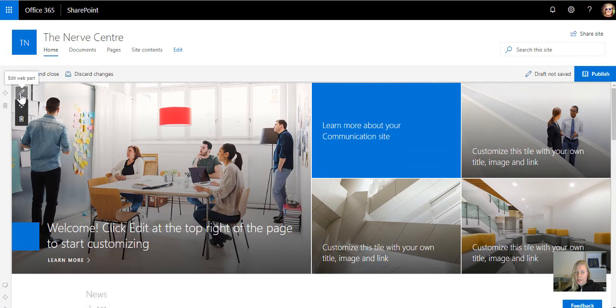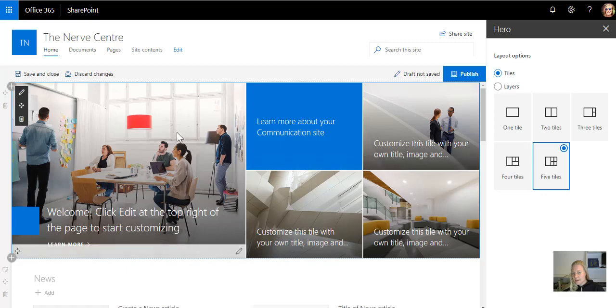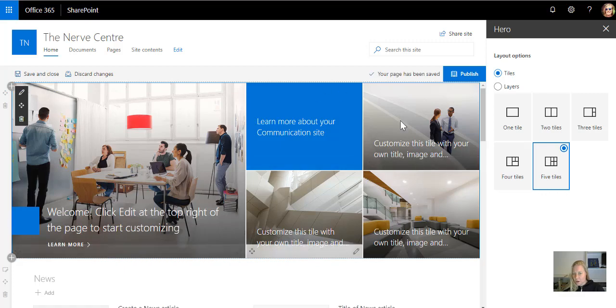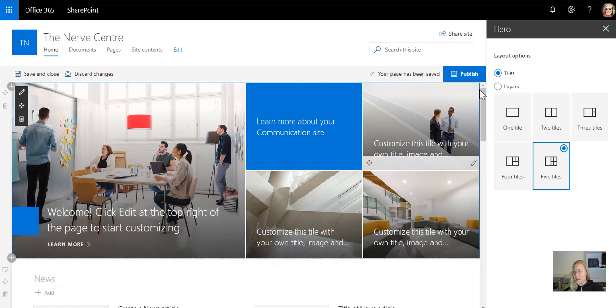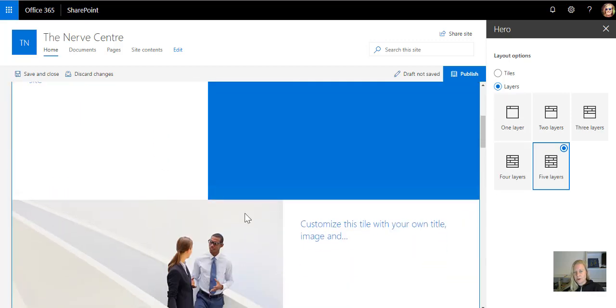If I here on the left go and I say I want to edit this, do you see that it's got tiles and layers? Tiles is this Hero Web Parts, which I absolutely love. Layers is the staggered type of approach.